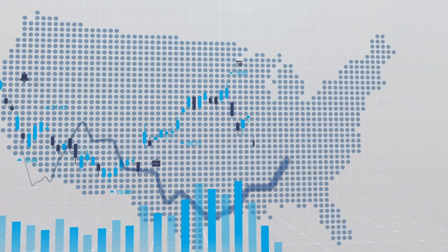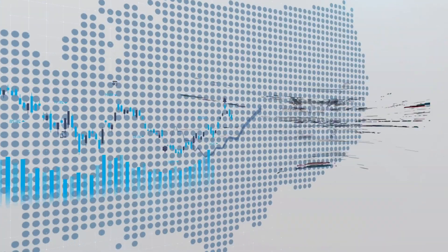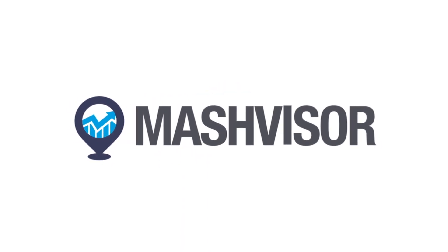Are you looking to find out how to calculate effective gross income in real estate? Hi, my name is Michael. I'm a broker in New York State and a real estate consultant here at Mashvisor.